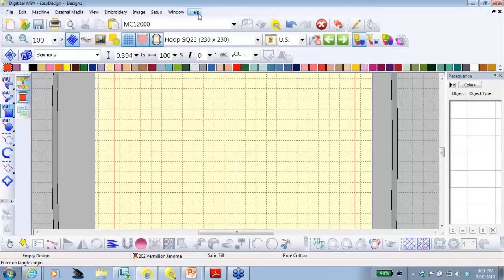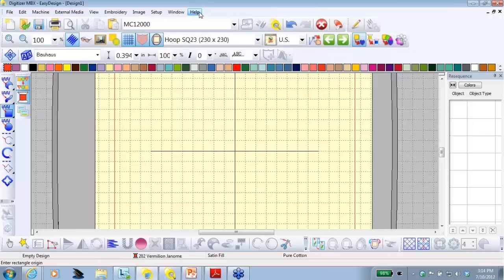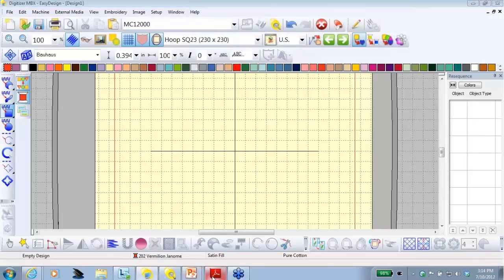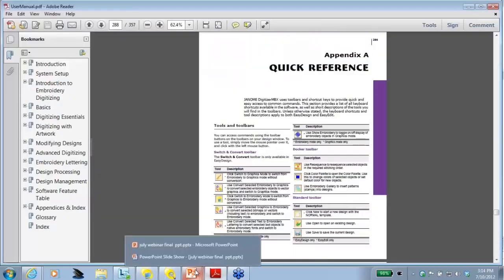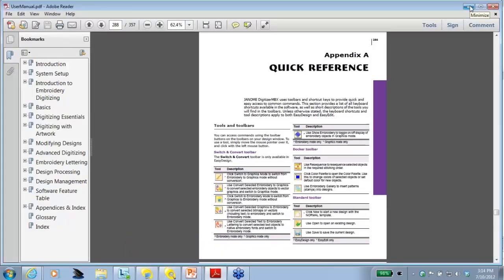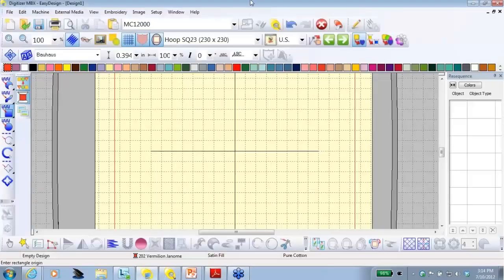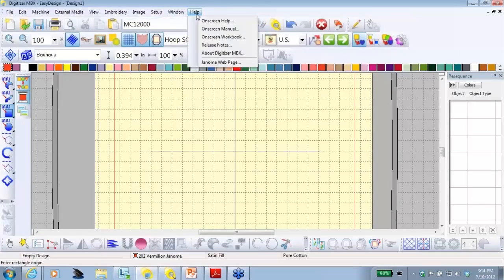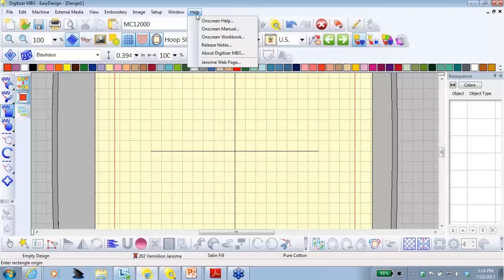If you want the instruction manual, if you go to help from the menu and click on it, and click on screen manual, a PDF file will open that is your on screen manual. You can print out chapters, pages, or the whole book if you choose from this function. Also, under help, we have an on screen workbook, which has exercises to help build your digitizing skills.